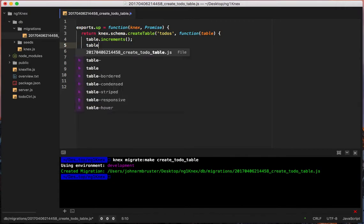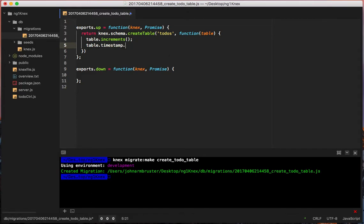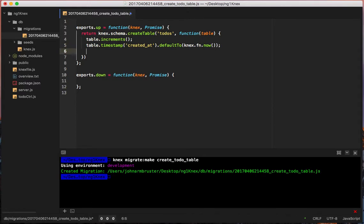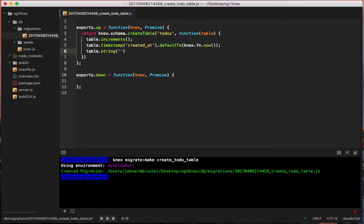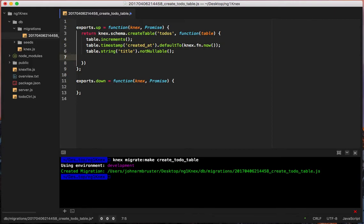The next column is `created_at`. We say `table.timestamp('created_at')` and then `.defaultTo(knex.fn.now())` so it defaults to the current time and we don't have to submit it manually. After that we add a `title` column: `table.string('title').notNullable()` — instead of writing out the full SQL `NOT NULL`, Knex makes it easy.